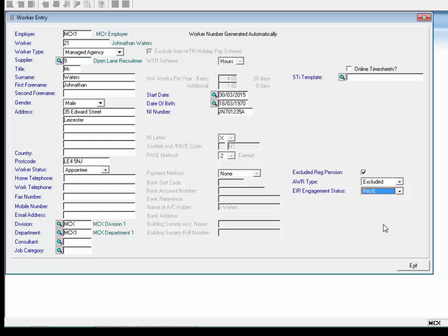The reason the UTR number has been applied to the worker record and not against the supplier record is because supplied workers do not have their own supplier record — they are recorded against the managed agency or umbrella company. The UTR number is unique to the worker, and if a supplied worker is self-employed, it would need to be recorded against the worker and not against the employer. If you have supplied workers whose engagement status is self-employed, you must obtain the UTR number from the second-tier agencies.